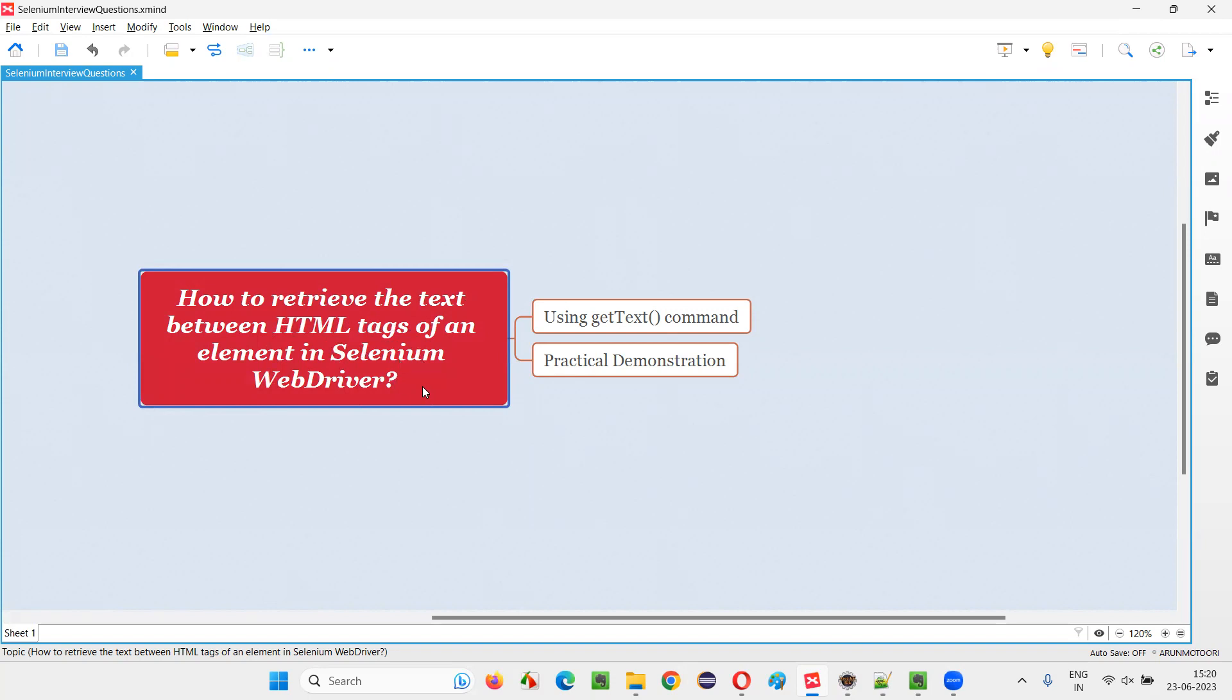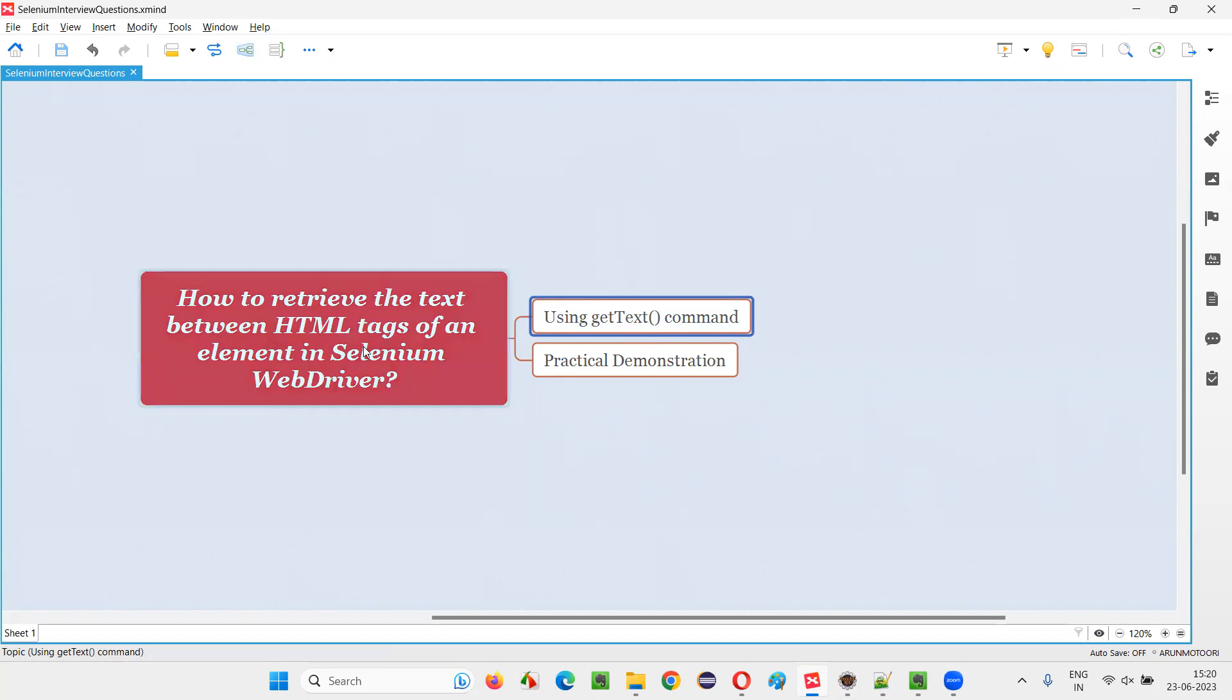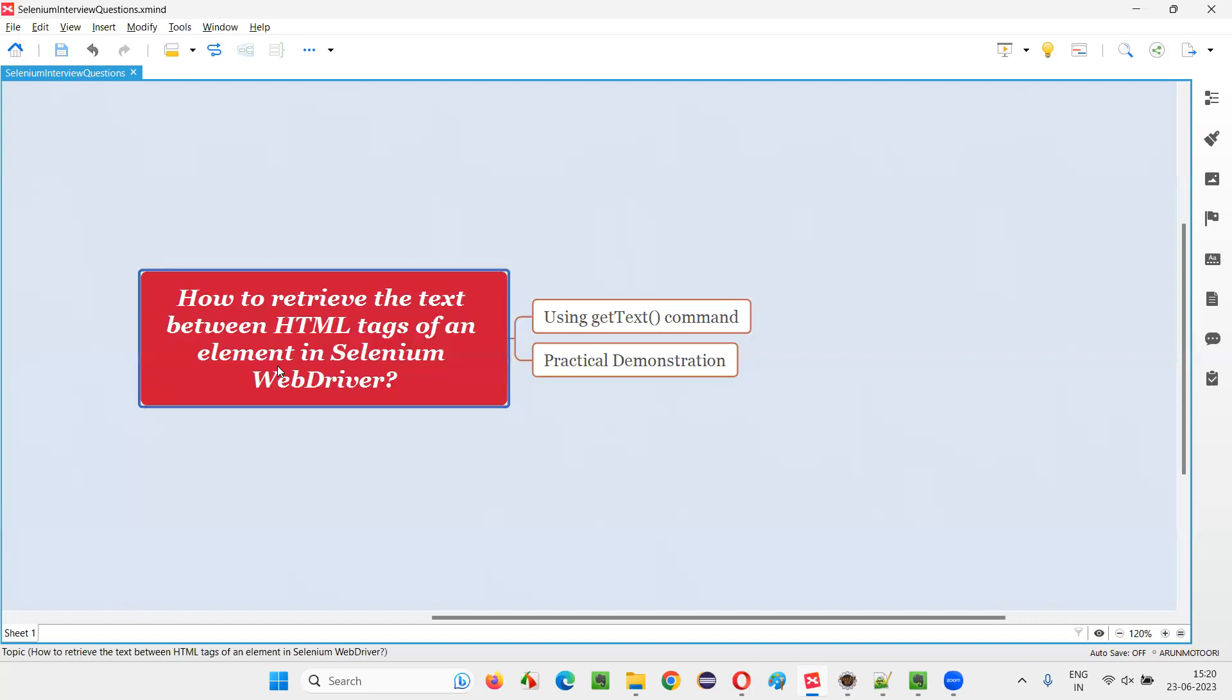Let me answer. In Selenium WebDriver, we have a command known as getText command, using which we can retrieve the text that is there between the HTML tags of an element on the web page. Let me practically demonstrate this for you.